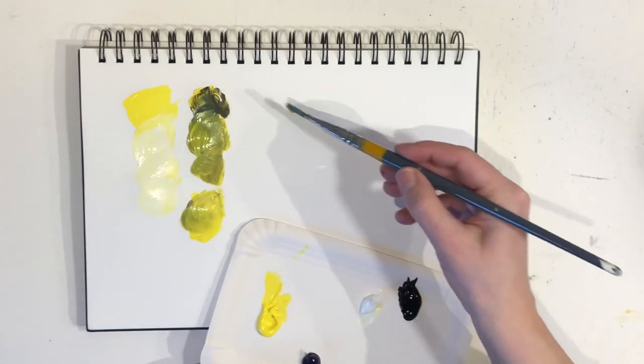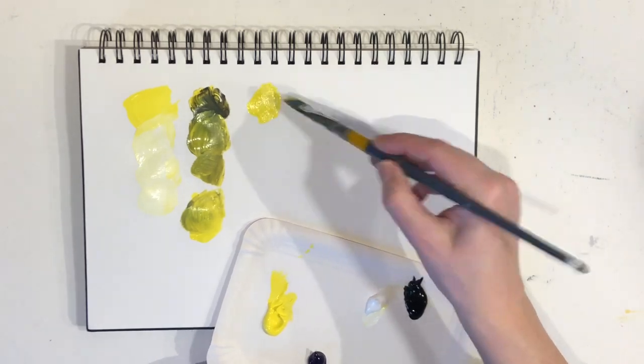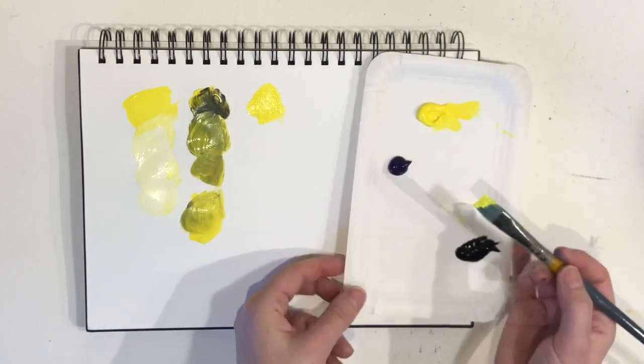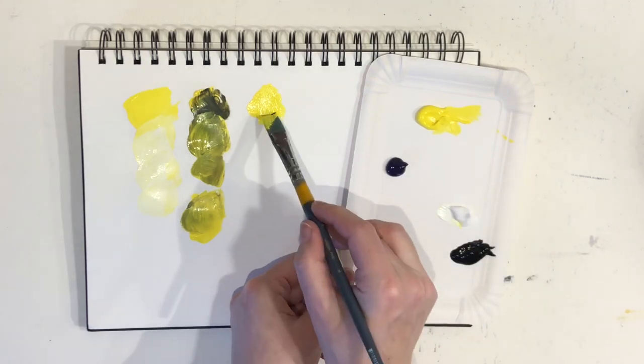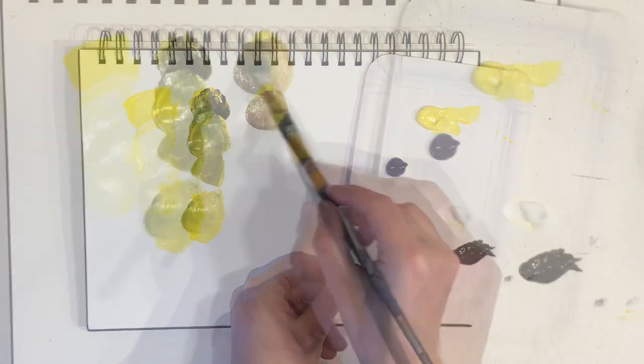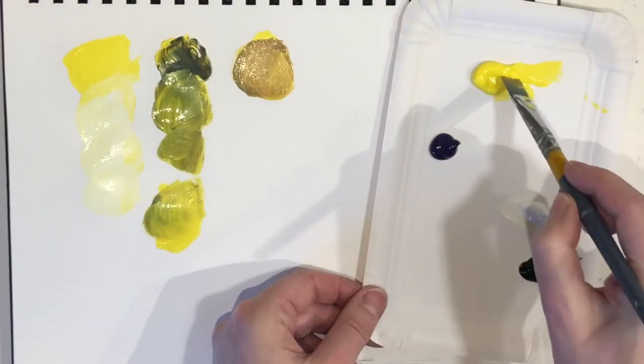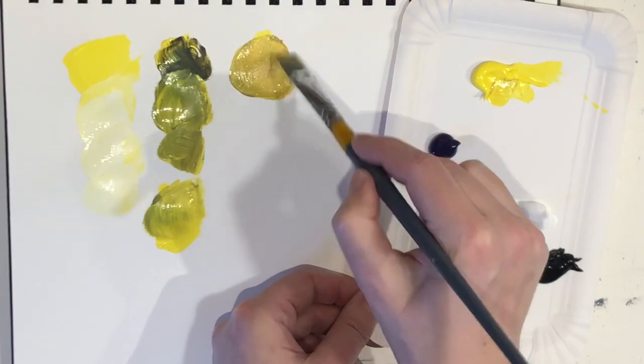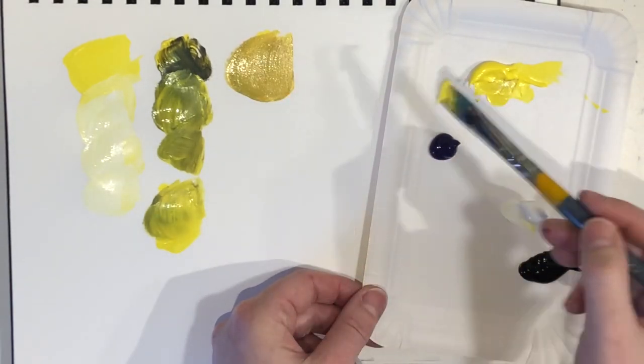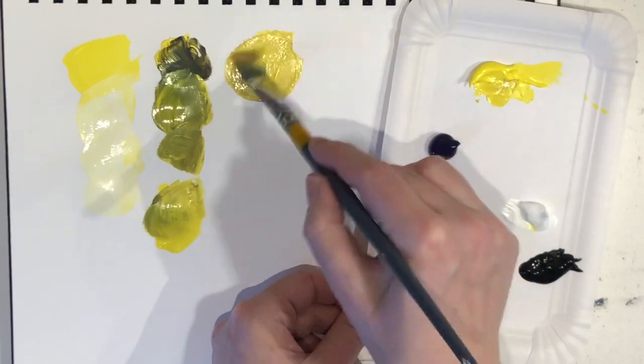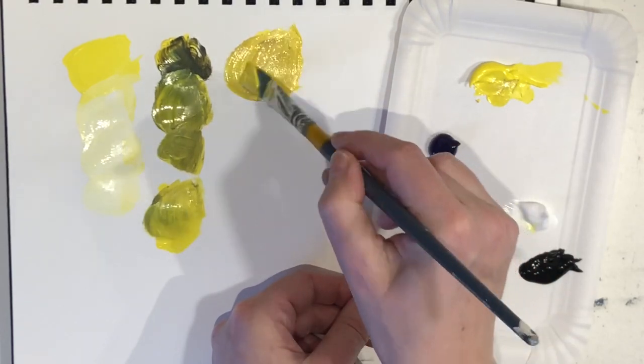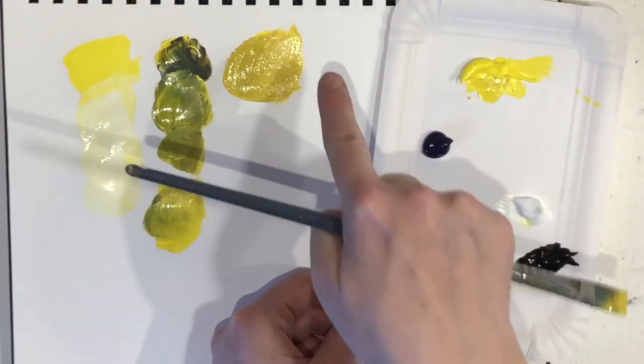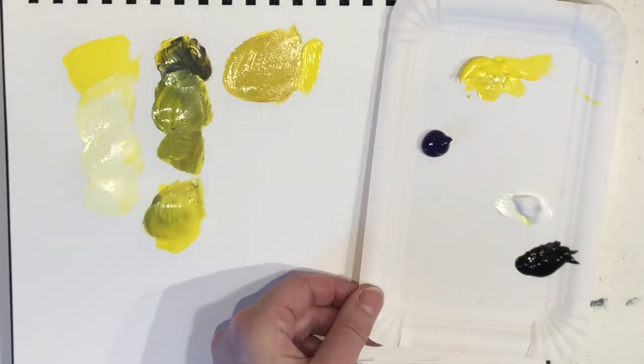First, add the lemon yellow and then a tiny amount of violet. You can always add more later. Adding the violet color gets us a warmer and more neutralized yellow. I'll just add a bit of pure color next to it so you can see the difference.